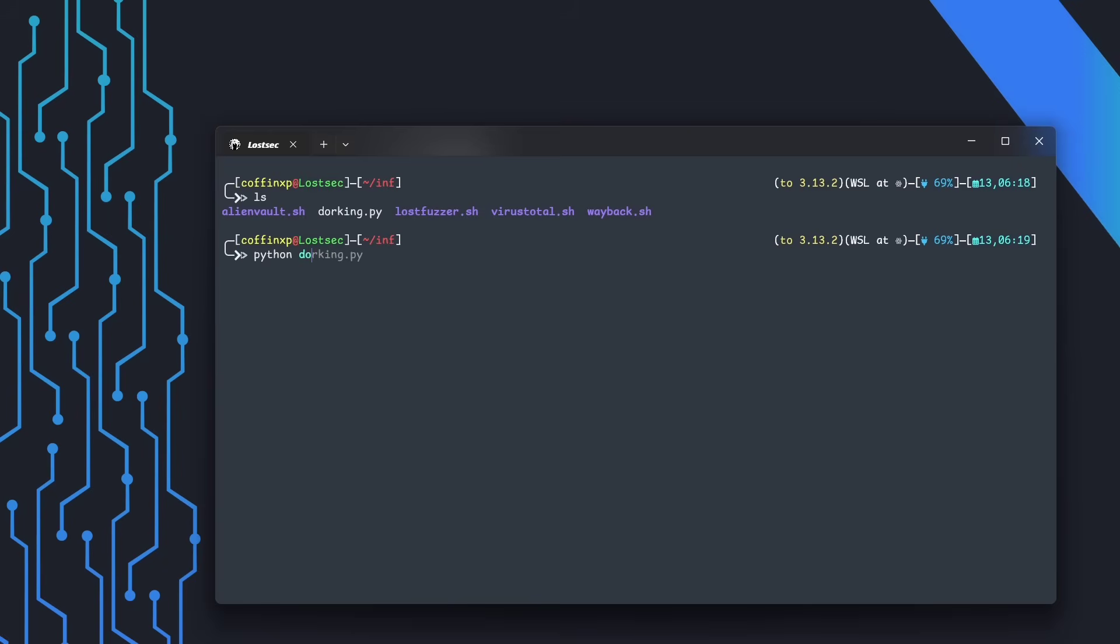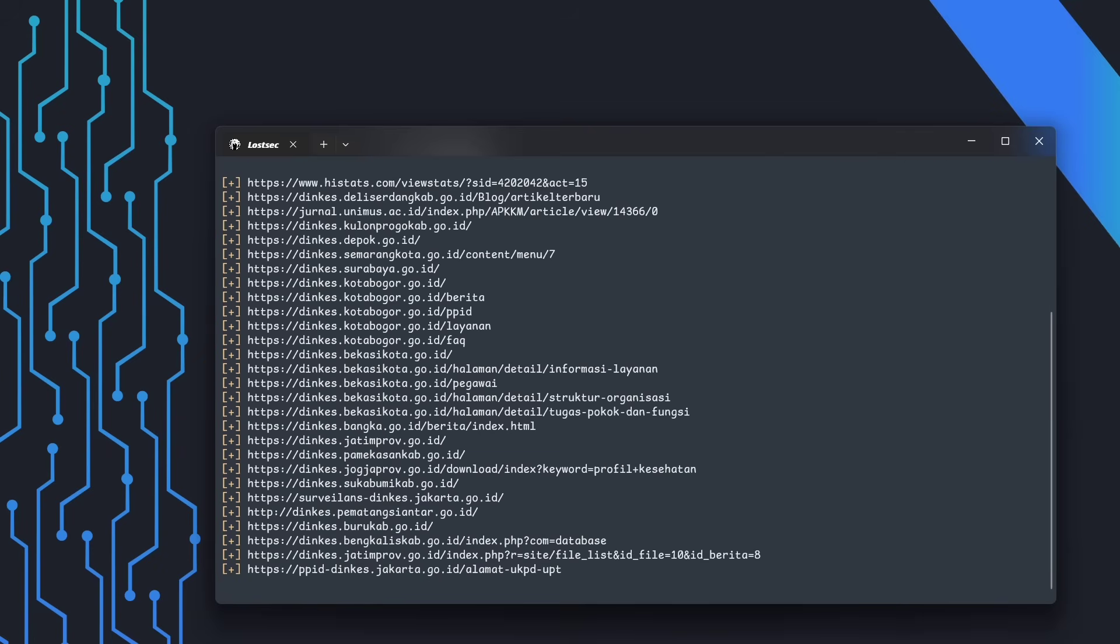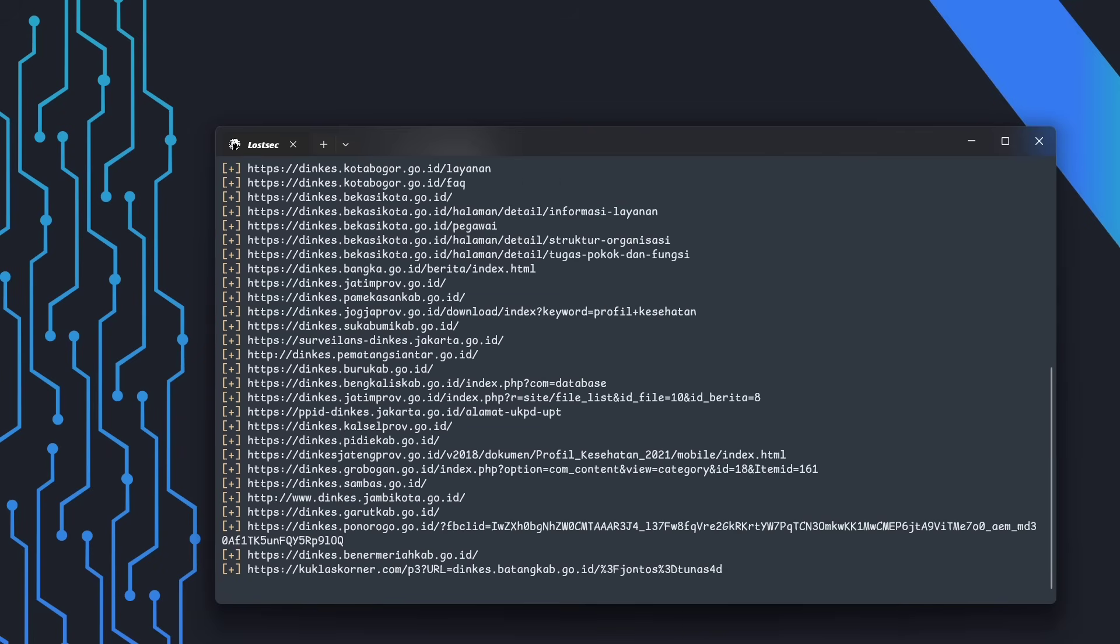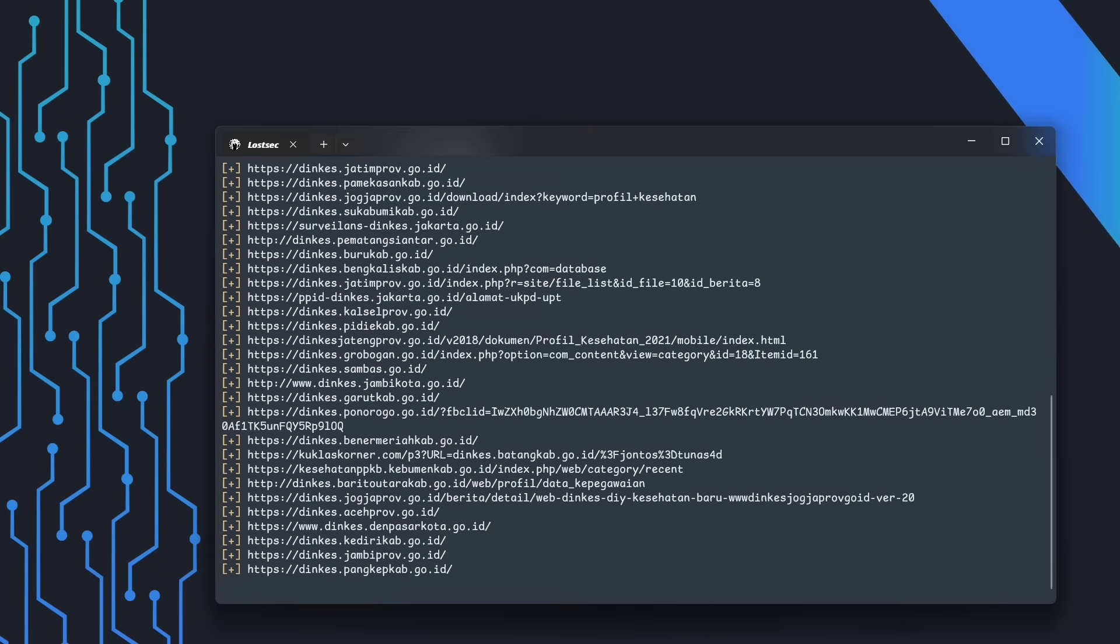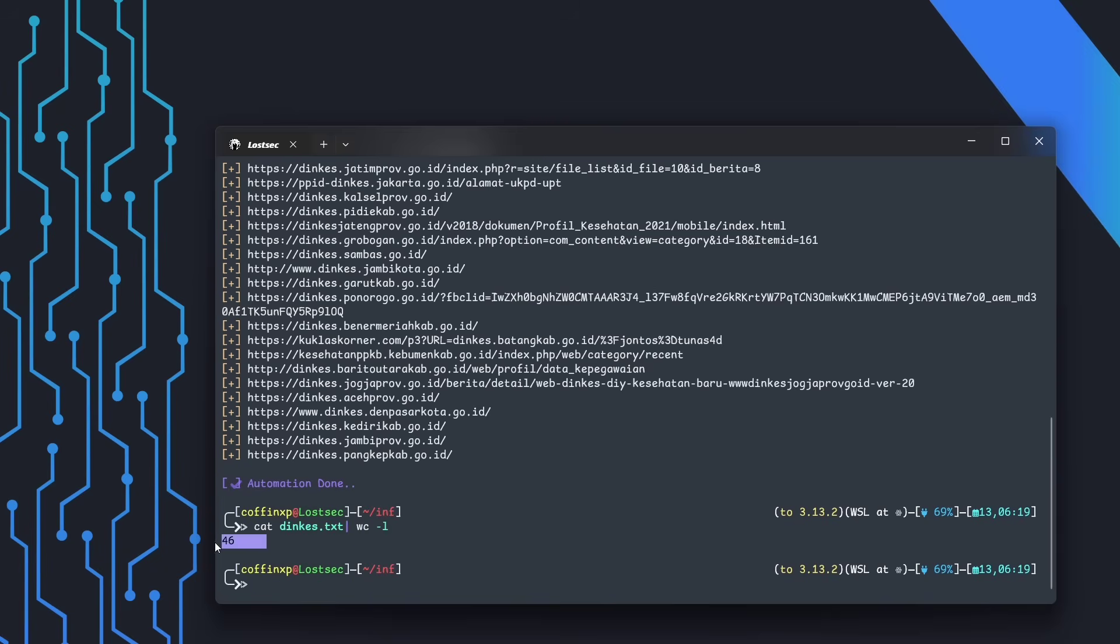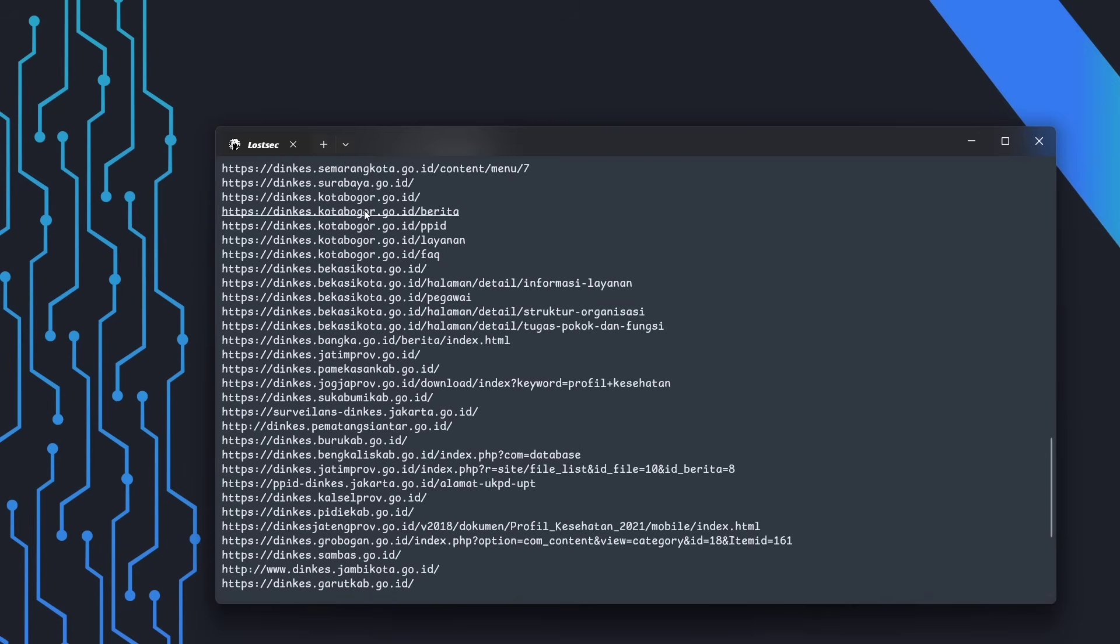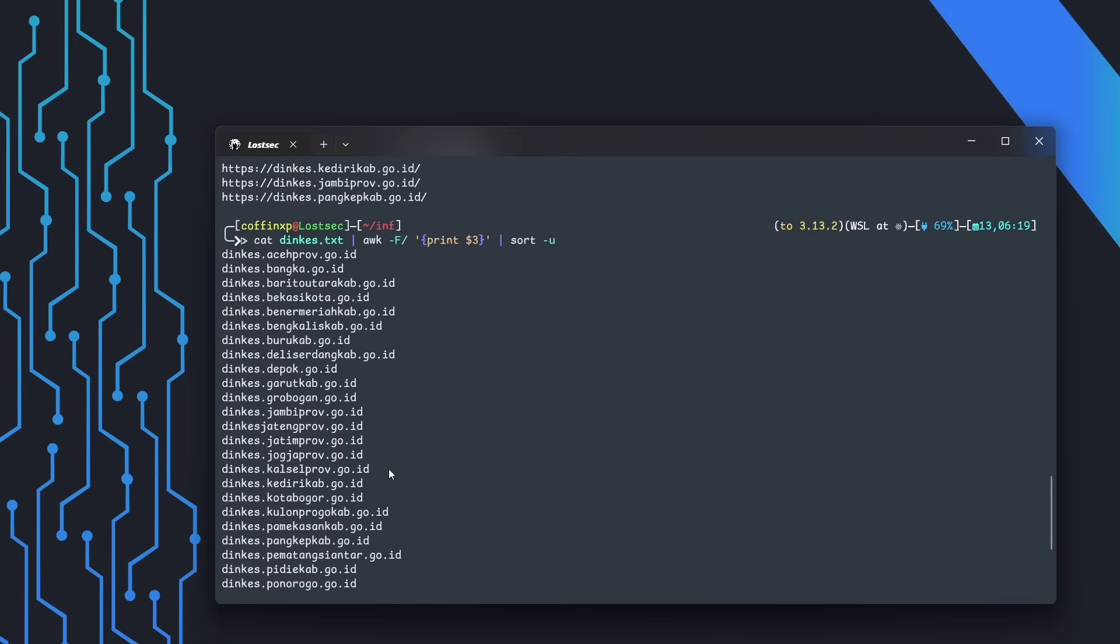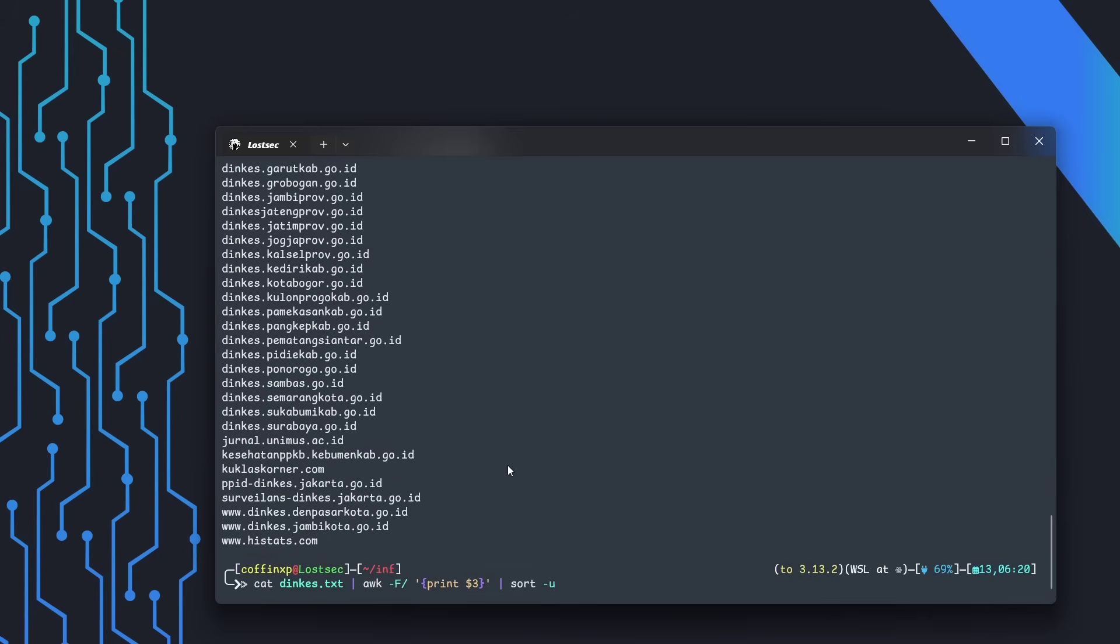Run the dorking script and input the same Google dork. The script will automatically scrape and save the results to a given .txt file. We got about 46 URLs. From here, extract only the domain names and store them in a clean list.